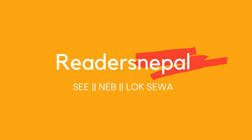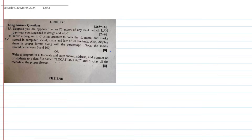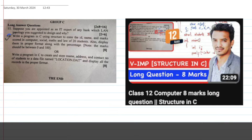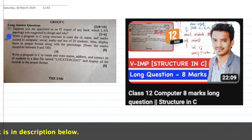Welcome back to another video of Reader's Nepal. Today is a video about class 12 computer science and we have to do a board exam. Last time in the video, we answered the structure of the question, but in this video we continue from the last video about class 12.